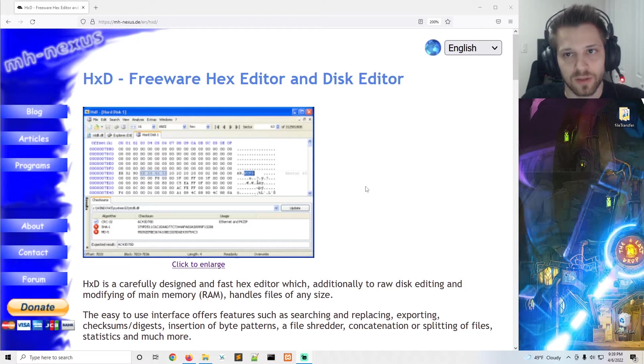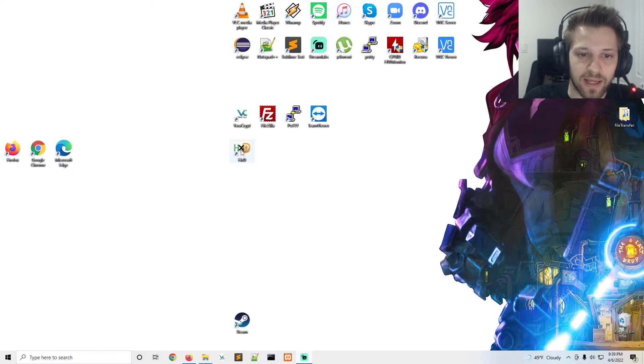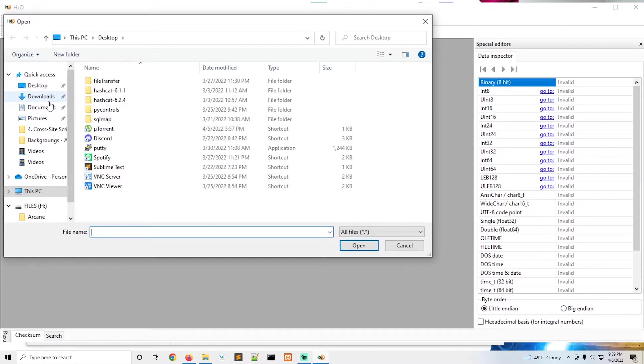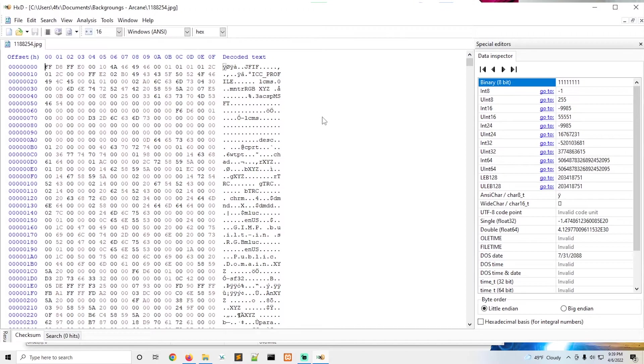Now let's jump into the guide. I'm gonna go ahead and fire up XHD since I already have it installed. Now to start this off, let's go ahead and open an image just so we can have an understanding of what that file looks like in hex. I just opened a random image here that I have for my backgrounds.